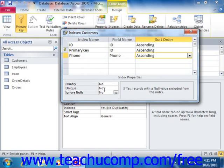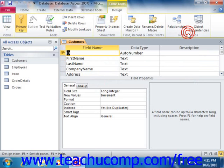When you finish creating the index, you can close the Indexes dialog box. Then click the Save button in the Quick Access Toolbar to save your structural modifications to the table.